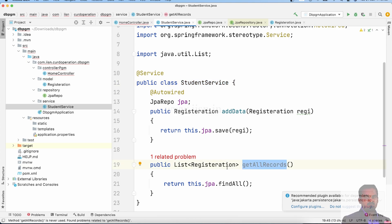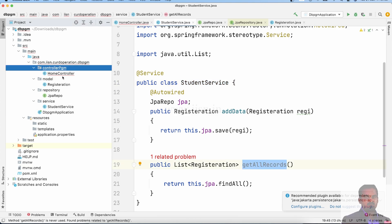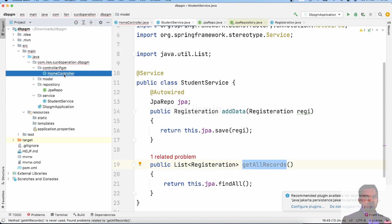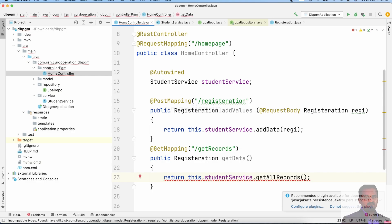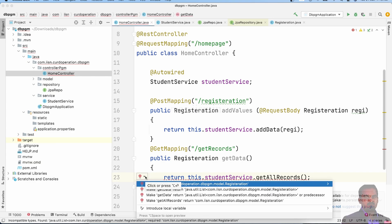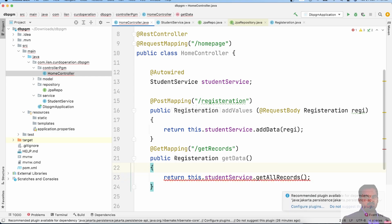It is throwing an error. The error involves com.model.Registration — it expects a list of records, not a simple single record. It's a type mismatch issue.